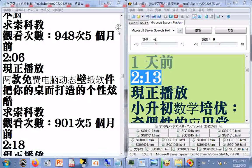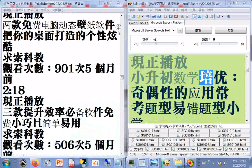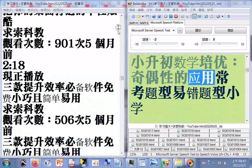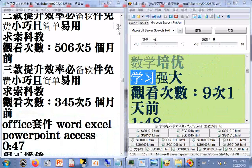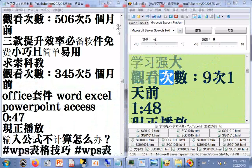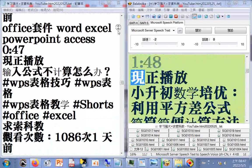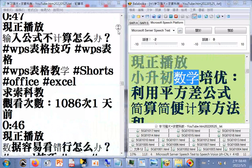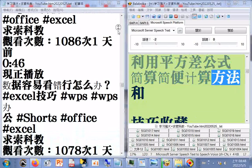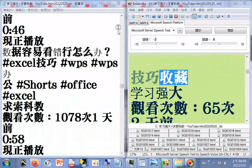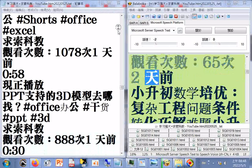小学数学陪优，辨识提醒，掌握方法和步骤轻松解答，学习强大，观看次数30次，一天前，2.13分限正播放。小生出数学陪优机偶性的应用常考题，一措提醒。利用平方差公式简算简便计算方法和技巧收藏，学习强大，观看次数65次，二天前。